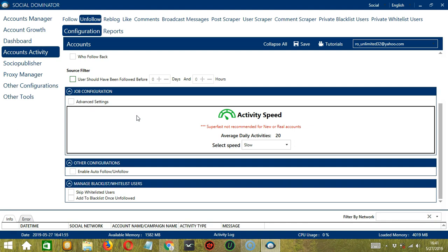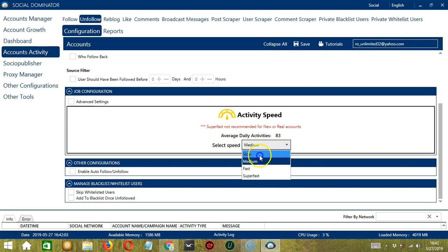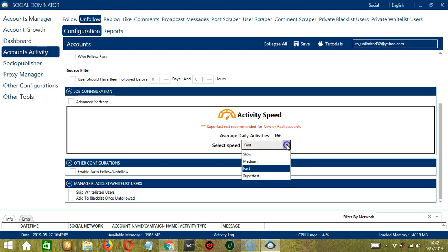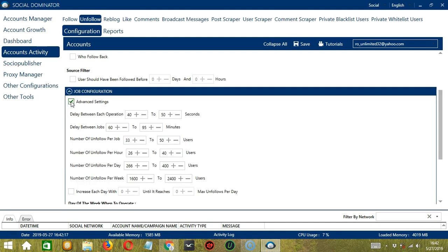We have already created a few activity speed configurations which you can use. Like Slow with an average daily activities of 20. Medium with 83. Fast with 166. Or Super Fast with 333. Super Fast is not recommended for new or real accounts. If you want to define your own speed settings, click Advanced Settings.